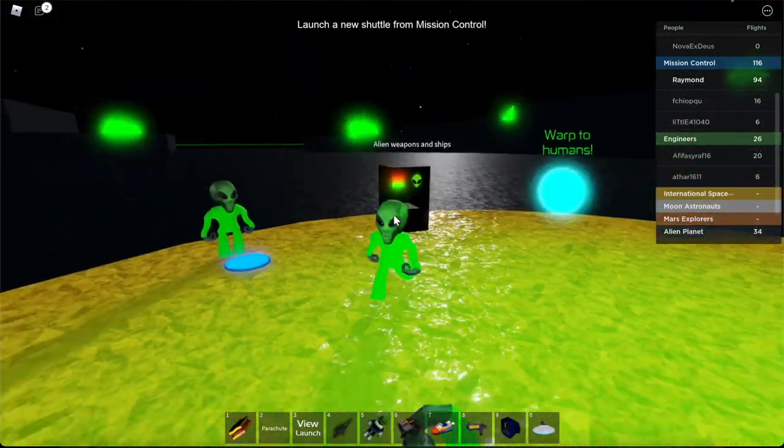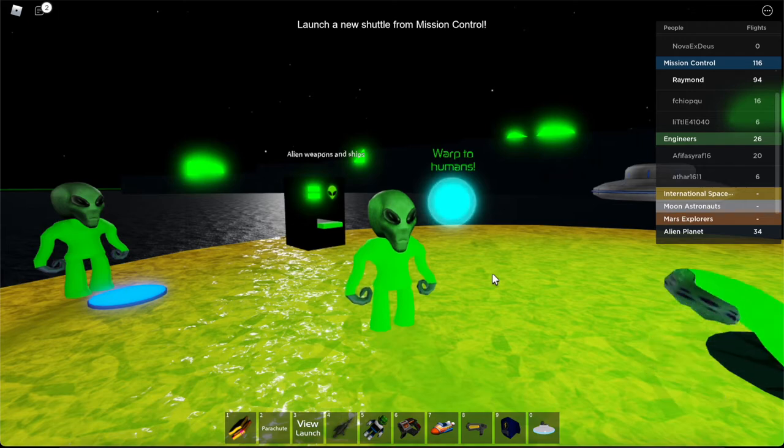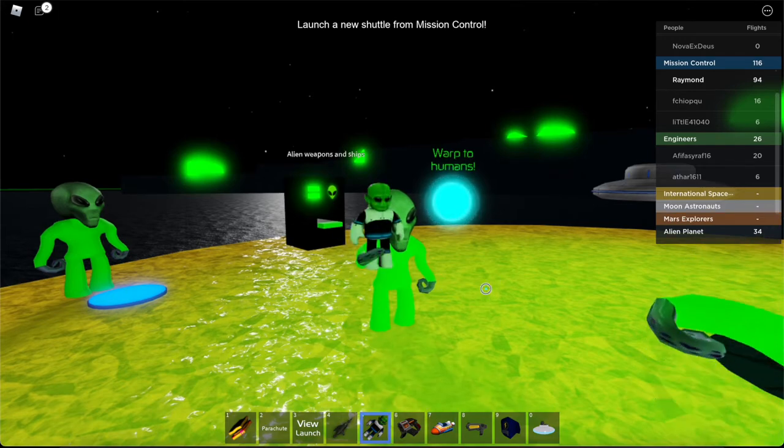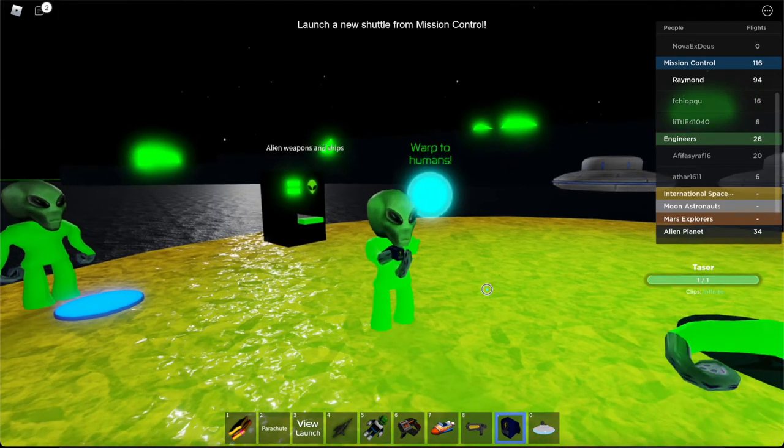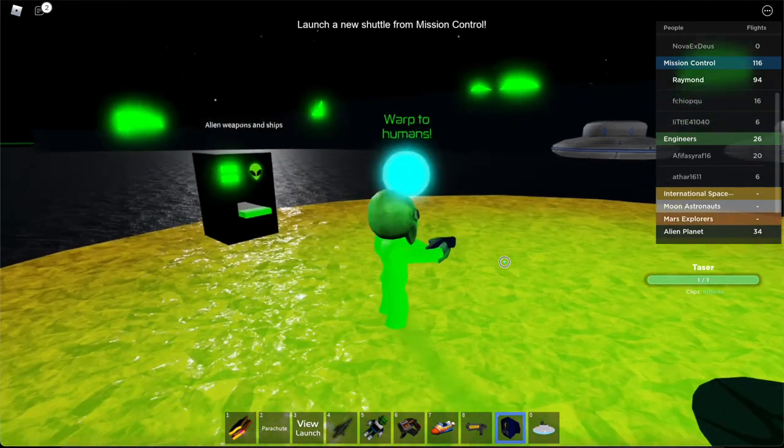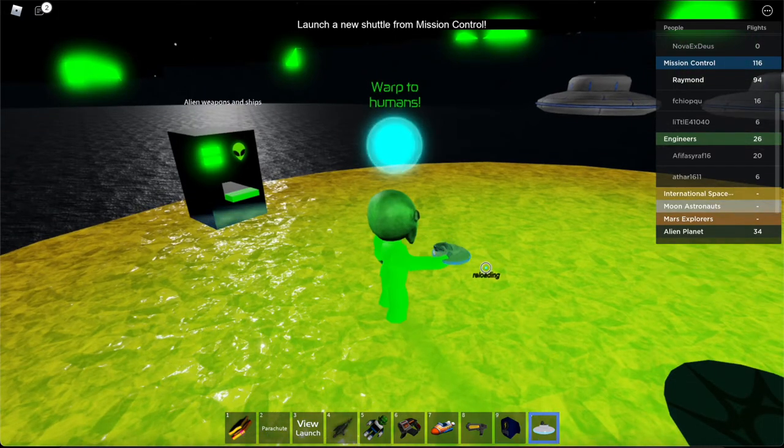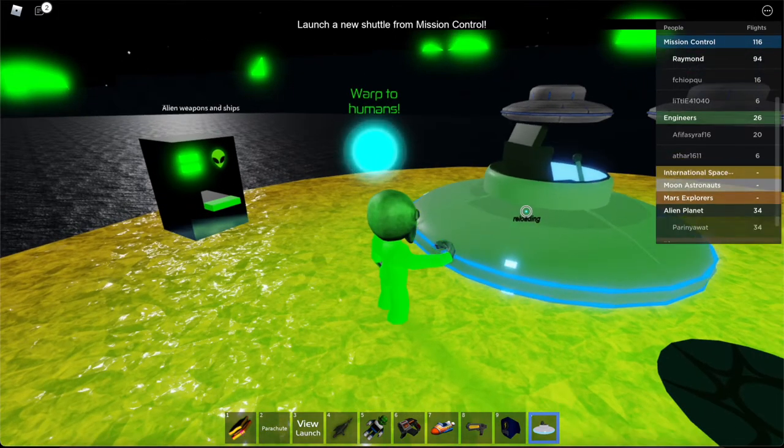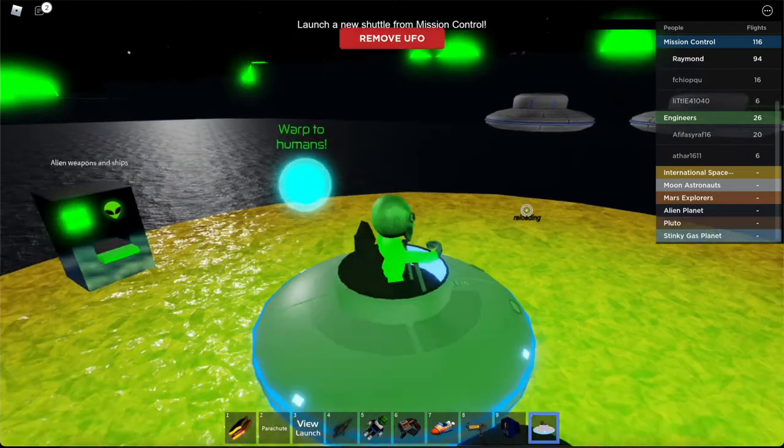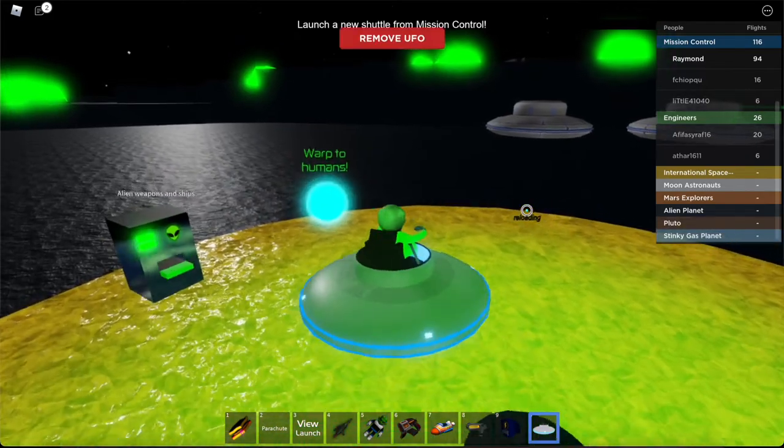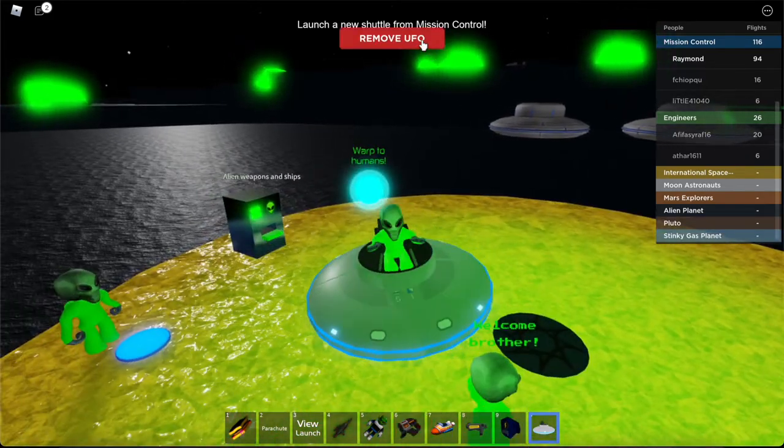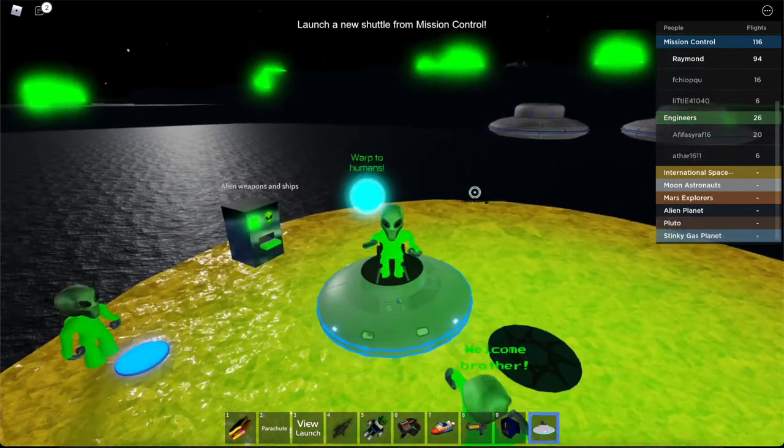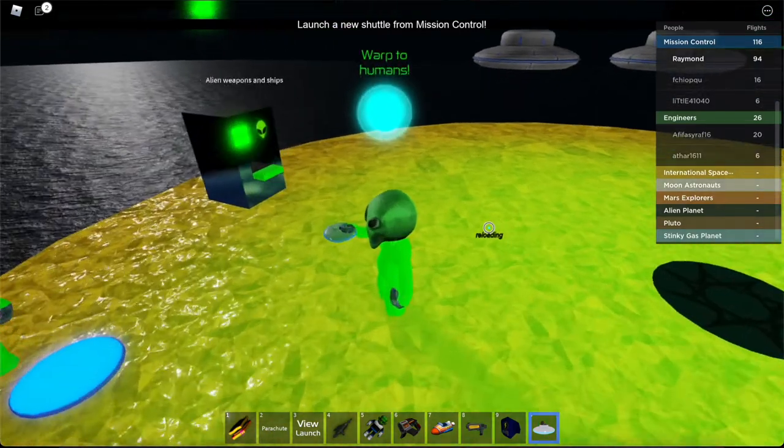And we can change to become an alien and get the alien weapons and ships. This is really important because these things you can do some trolling.